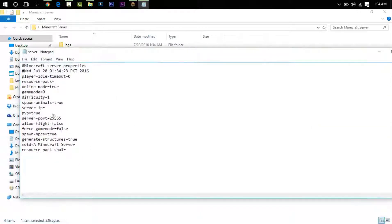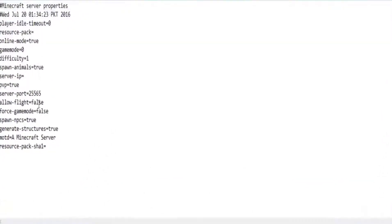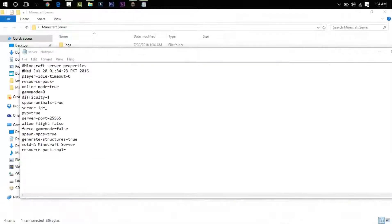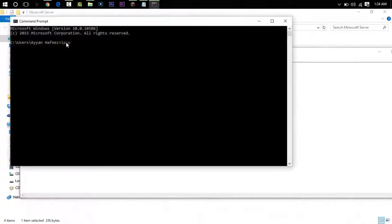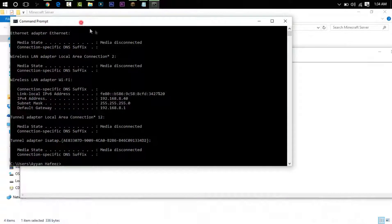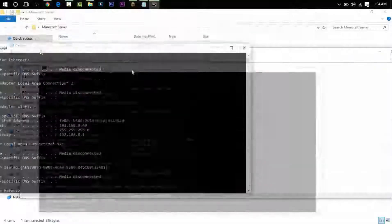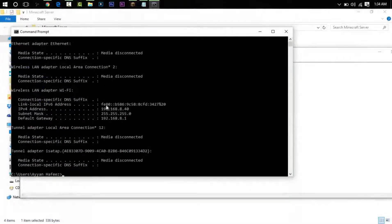So if you go into server here, you can see it says server IP. You will go into your CMD, type in ipconfig, enter, and now we have got so much stuff.